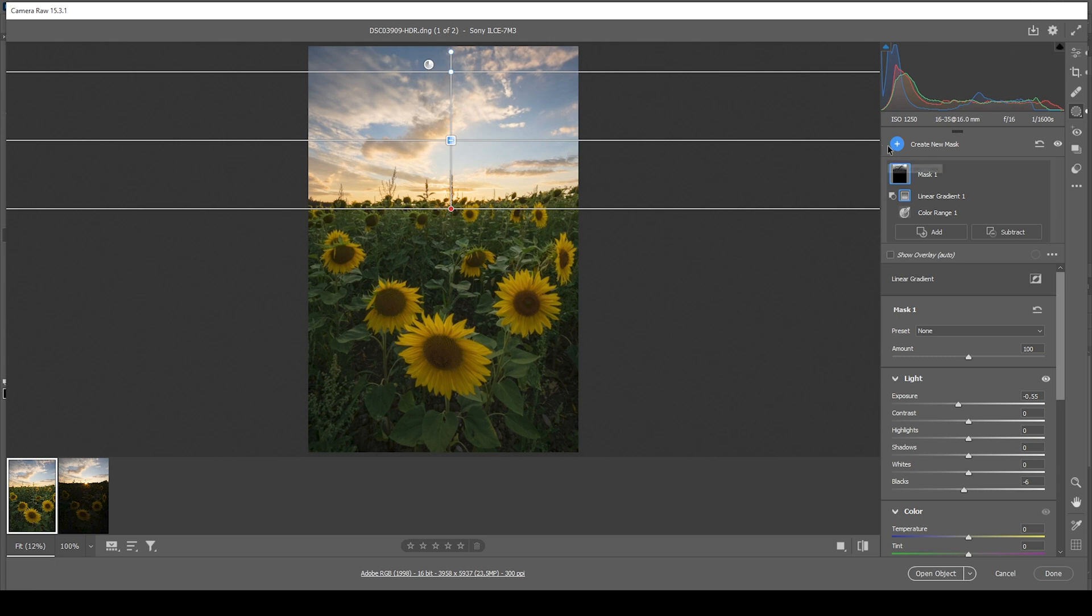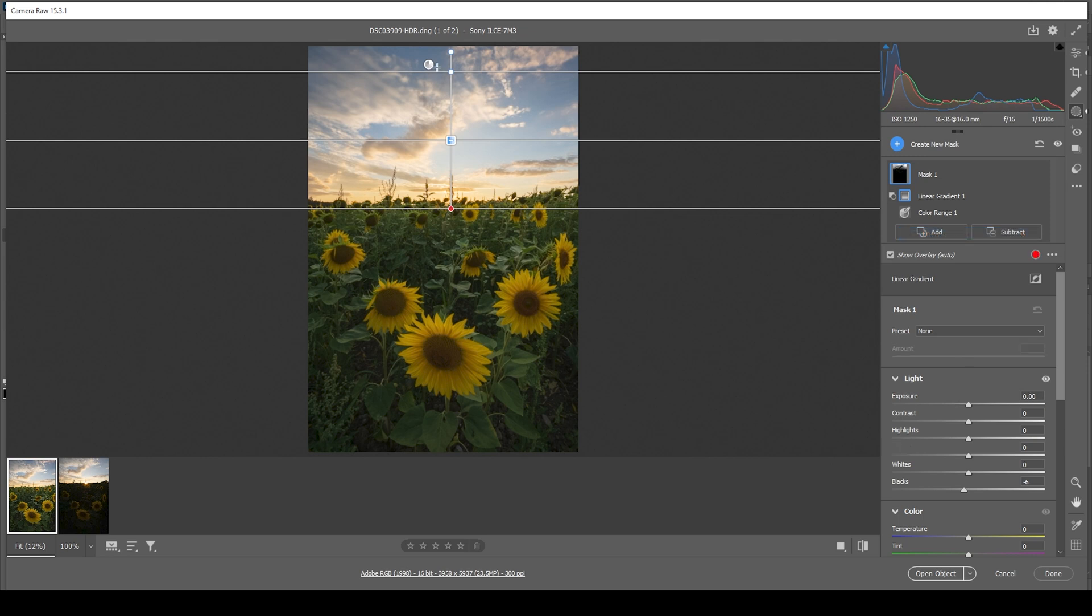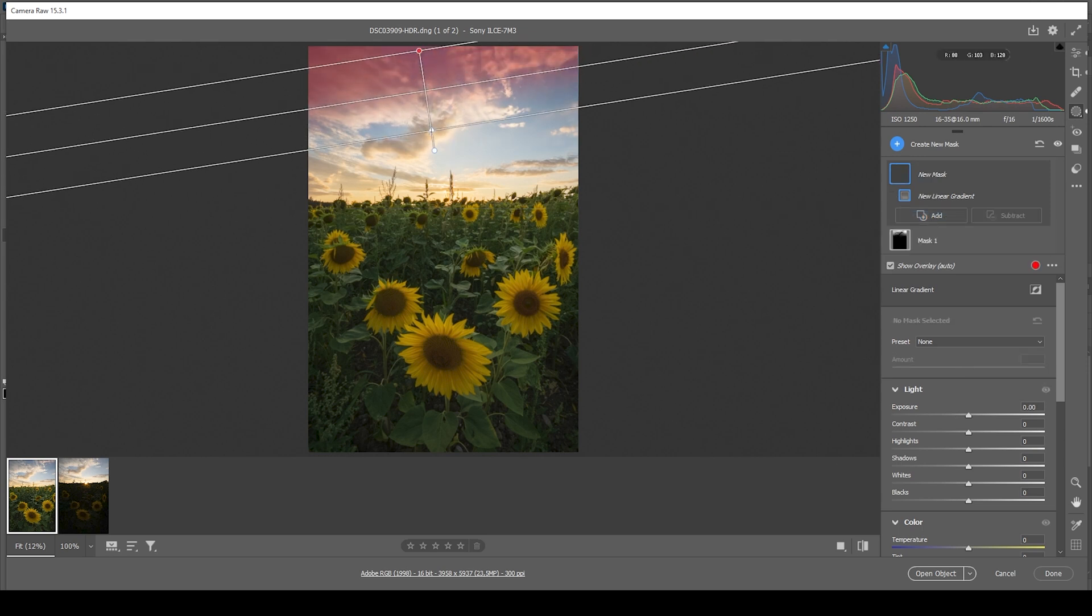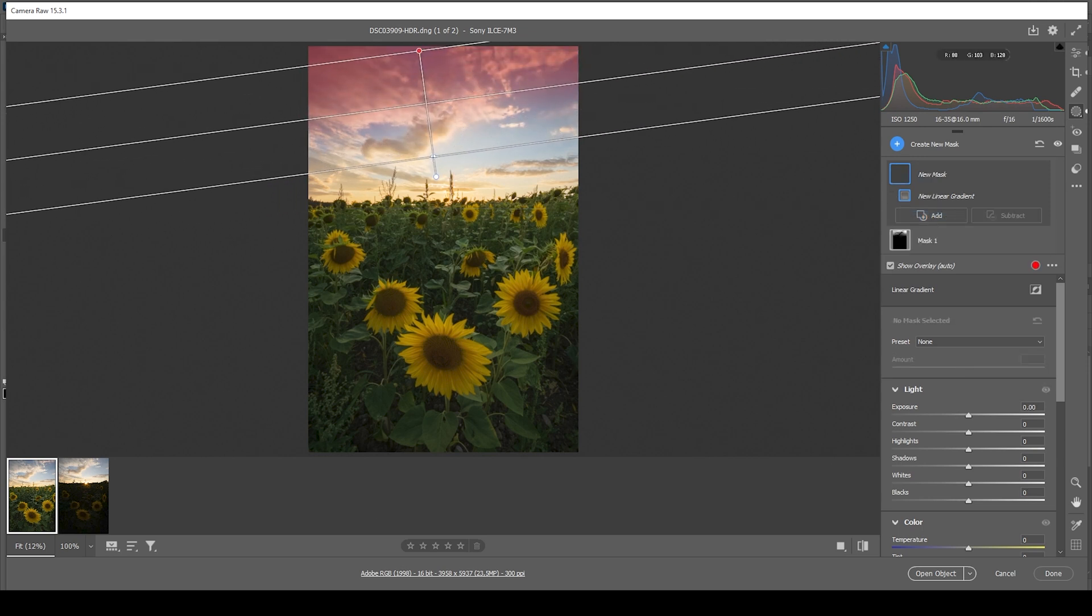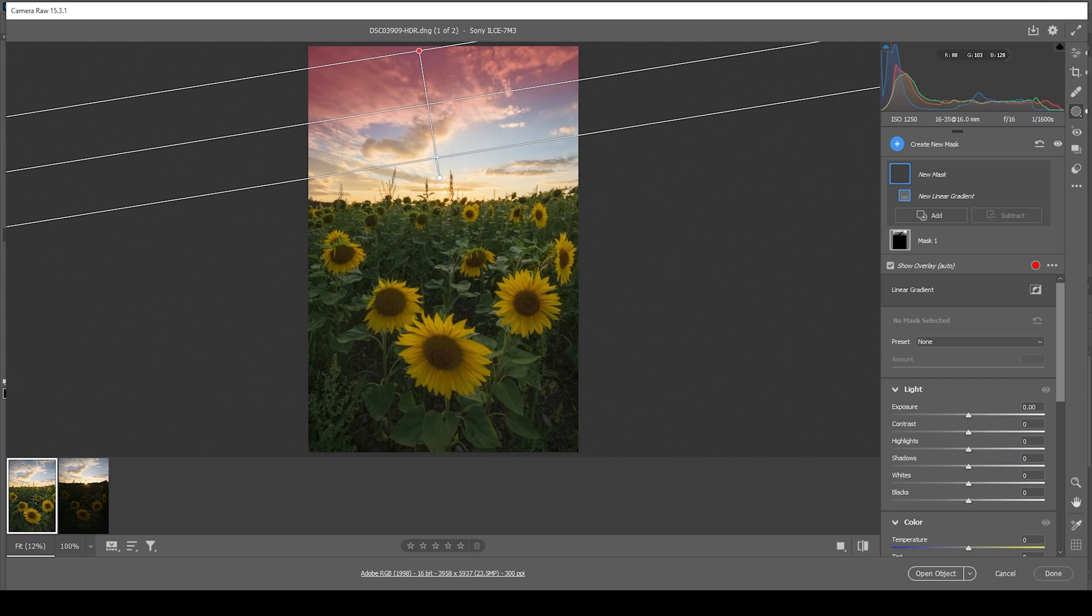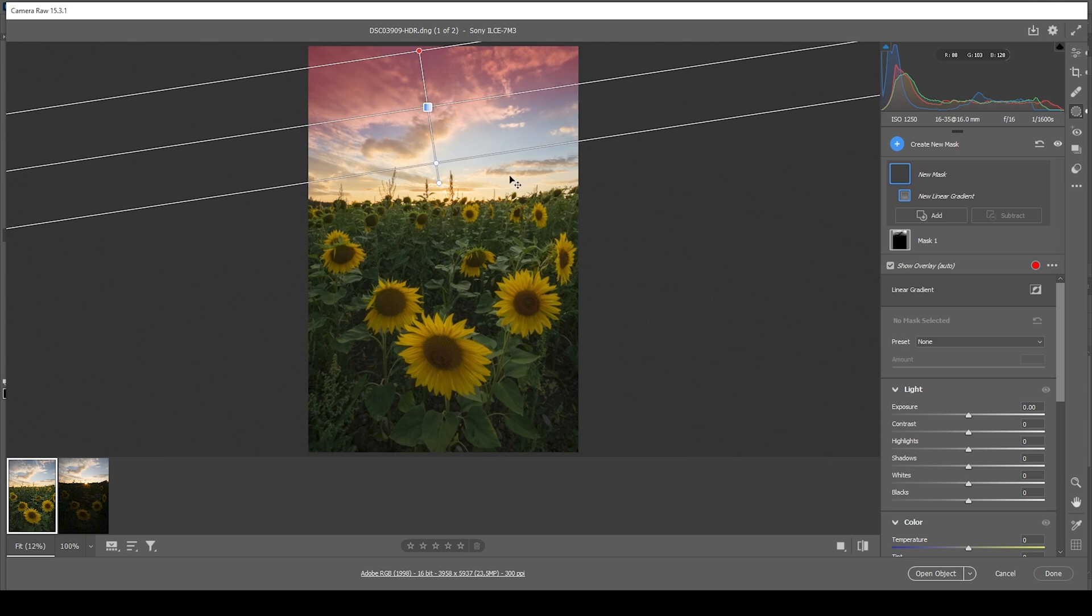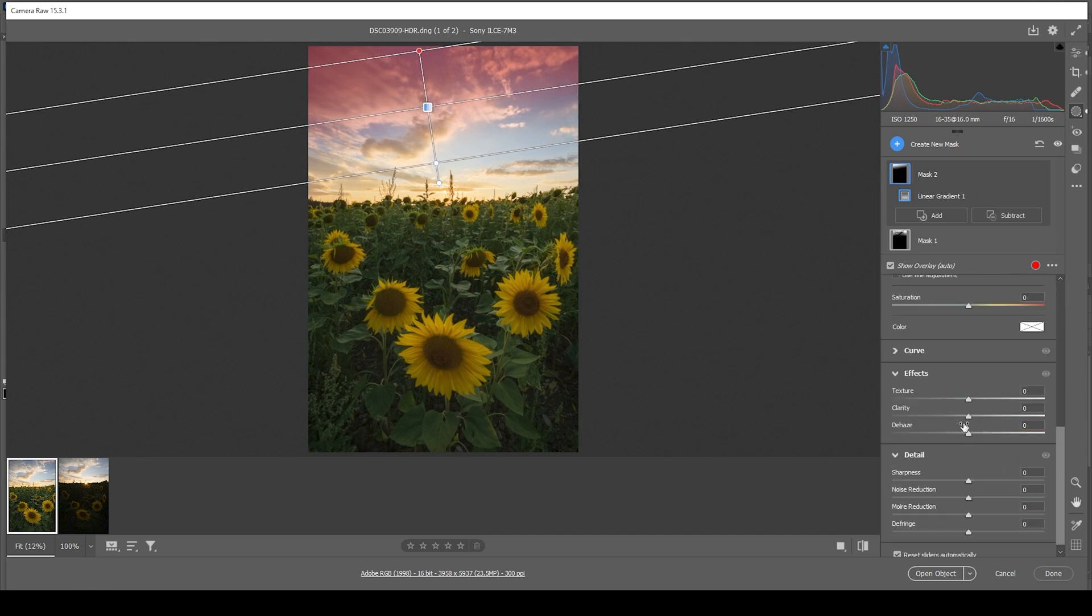Right away, let's create another linear gradient for the sky. I'm going to slightly tilt it like this. And what I want to do with this one is to just introduce some clarity to make the clouds pop. Perfect.